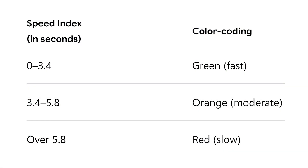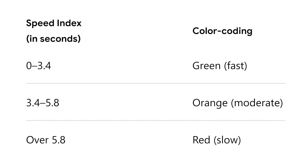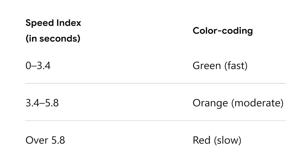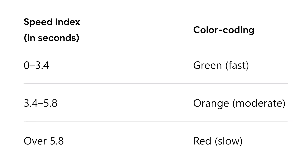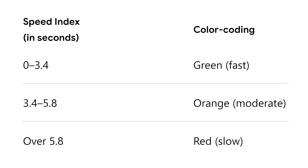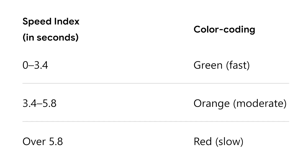0 to 3.4 seconds is considered good, 3.4 to 5.8 seconds is moderate, and over 5.8 seconds is slow. PageSpeed Insights is very critical in its measurements. If you're in orange or red, you might want to check other tools to see if they share similar results.